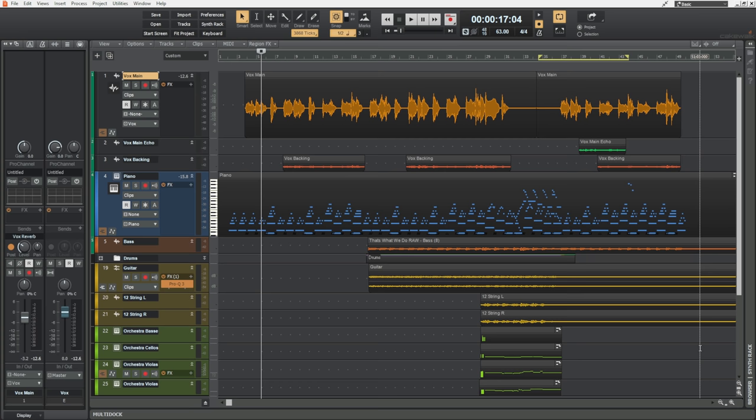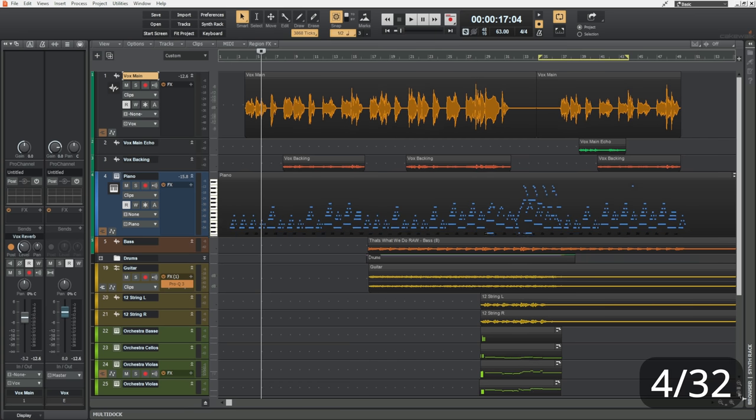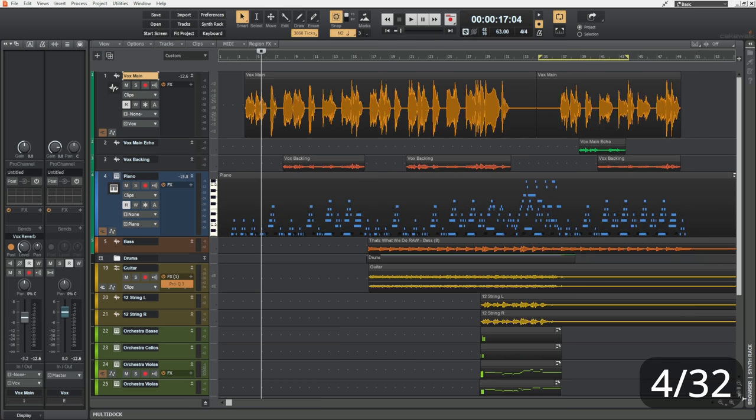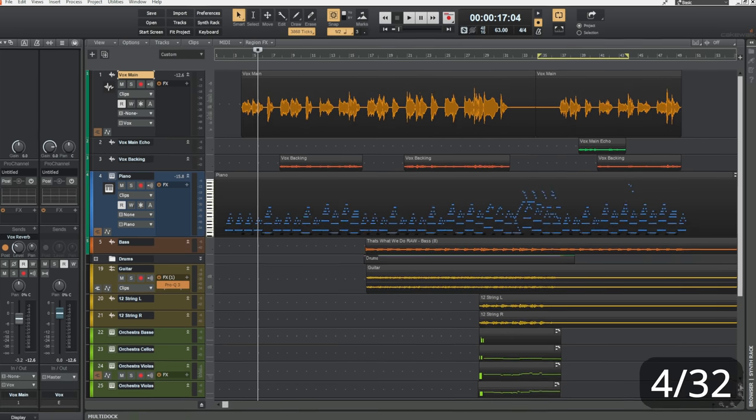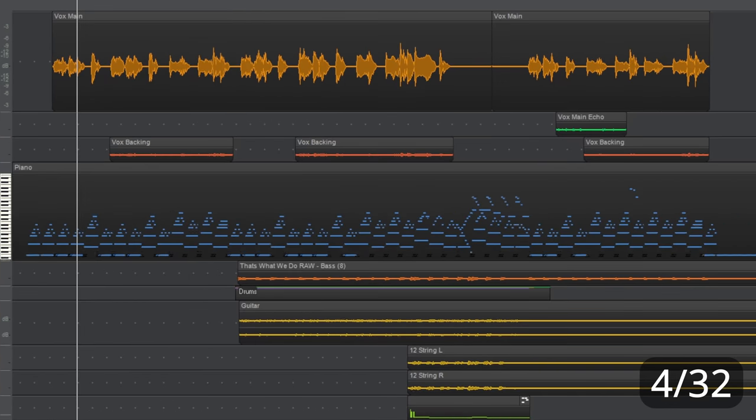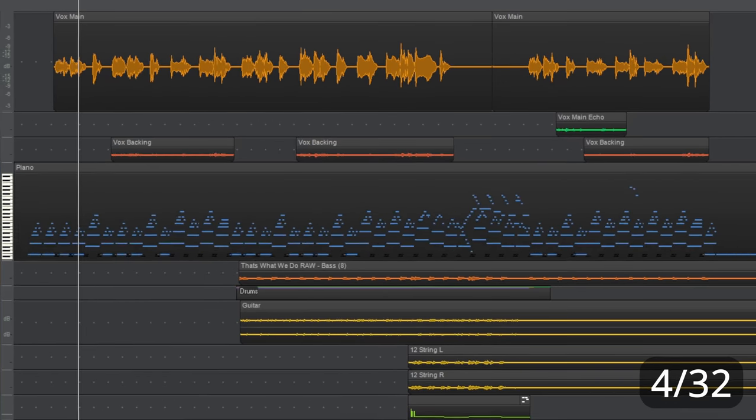But what if we hold the control key while we do it? Then we're zooming the contents of the tracks in and out. You can see it happening here with both audio and MIDI.